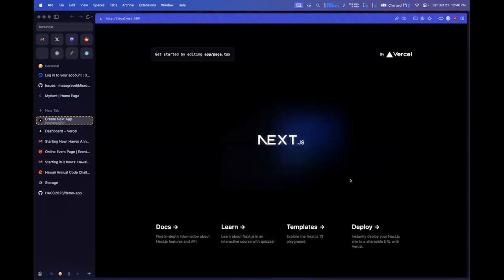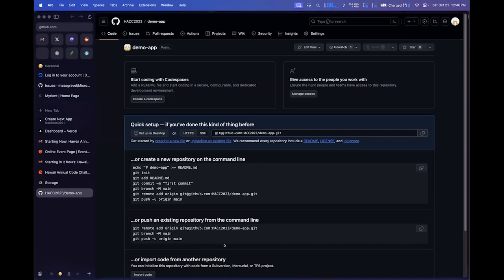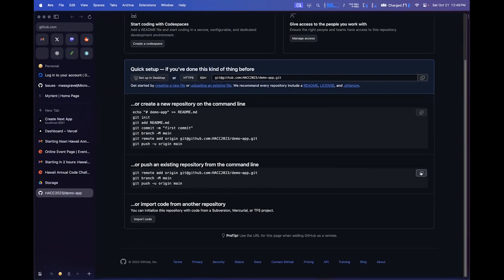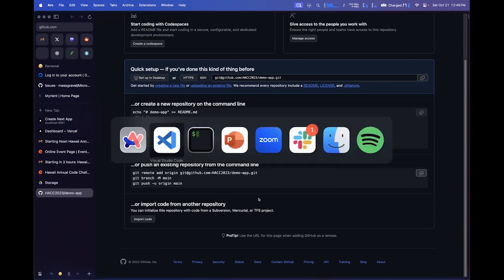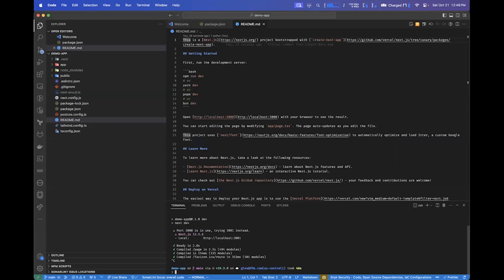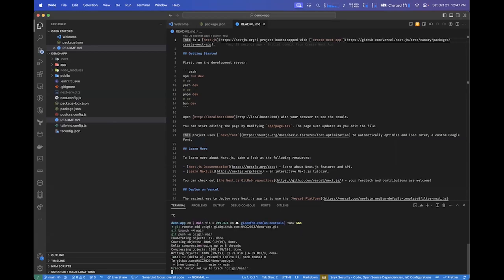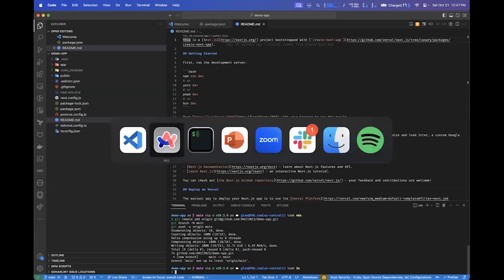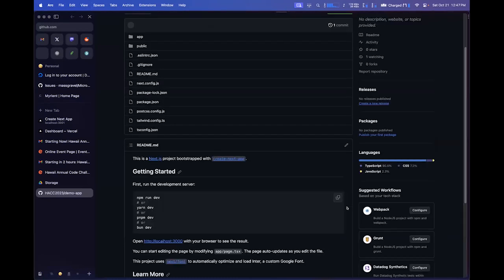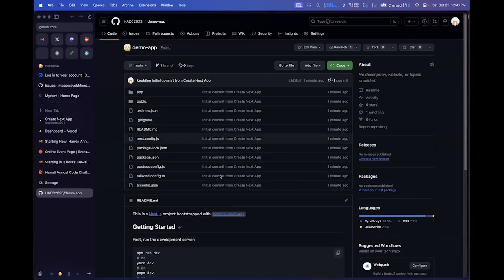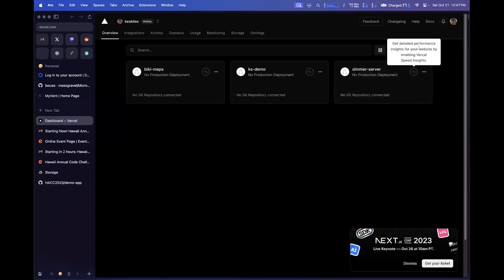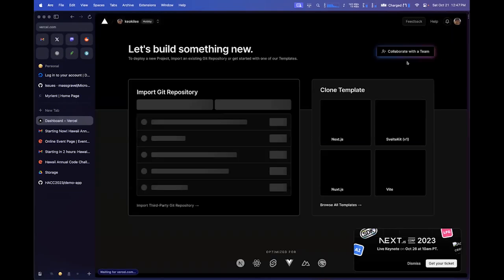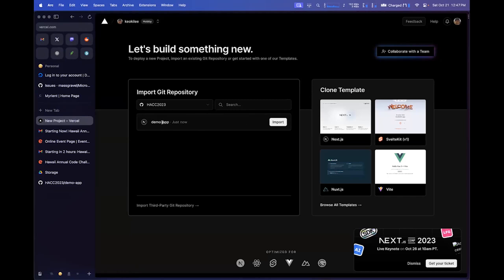I already have a repository set up called 'demo-app' — I created this ahead of time. I'm going to copy these commands and run them to push those changes up to GitHub. Now if I refresh, the files are there — the README and everything that was on my Visual Studio Code screen. I'll close this and go to the Vercel dashboard. I'm going to add a new project and select the demo-app git repository.